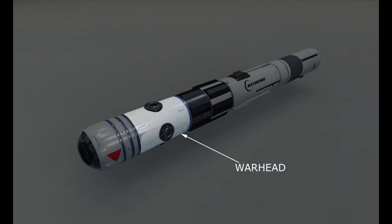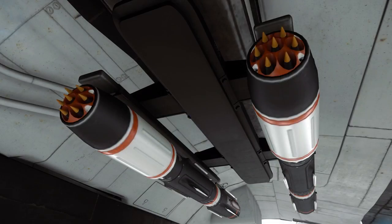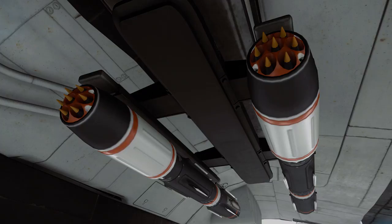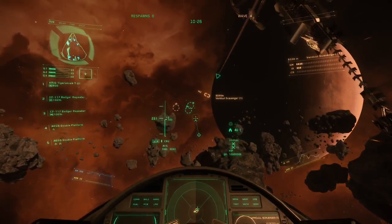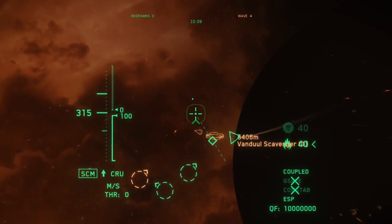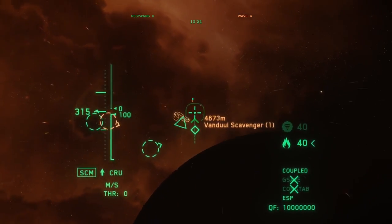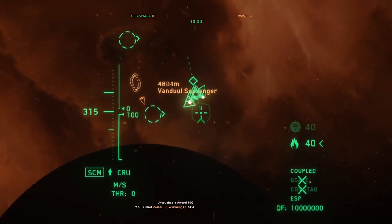The warhead is the part of the missile that contains either explosives or some other payload. Other payloads could be sub-munitions, smaller missiles such as the Rattler, or electronic warfare equipment such as data spikes. The warhead is set off by a target detector or fuse, which can be activated by impact, proximity, or set by a time delay.